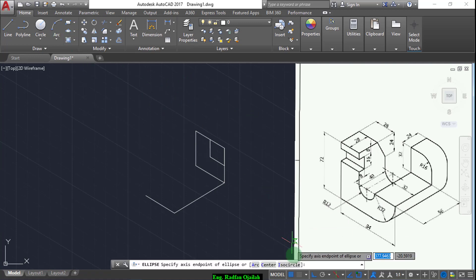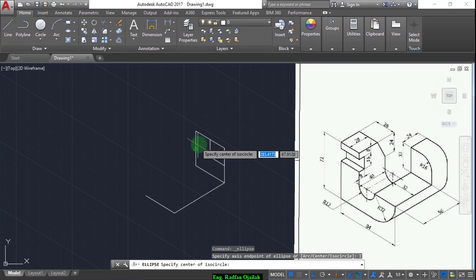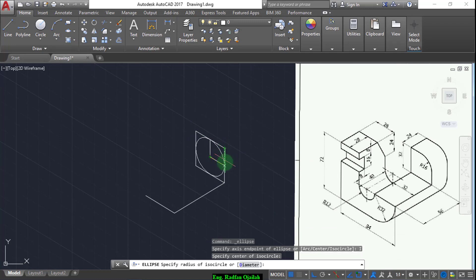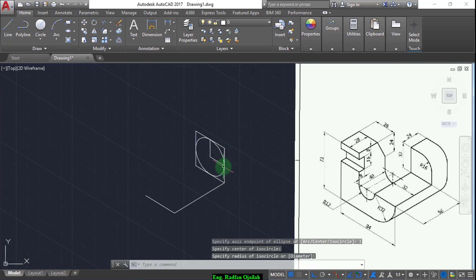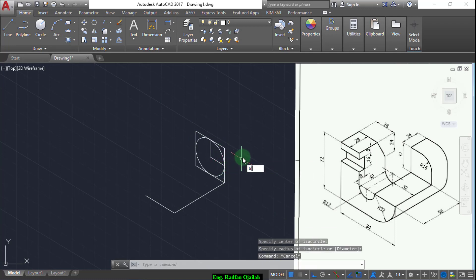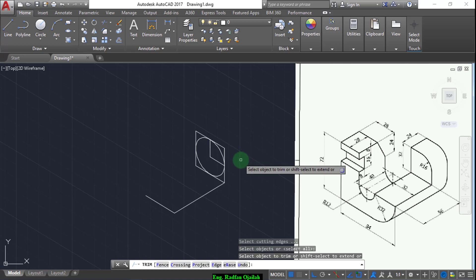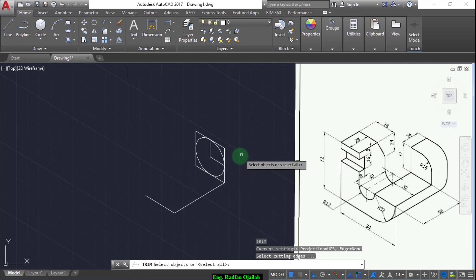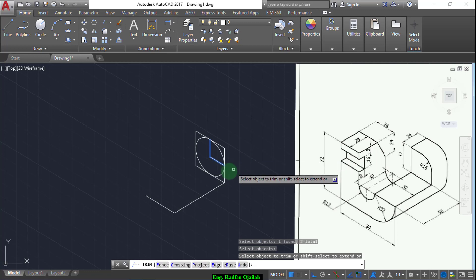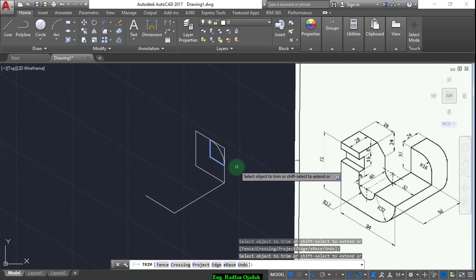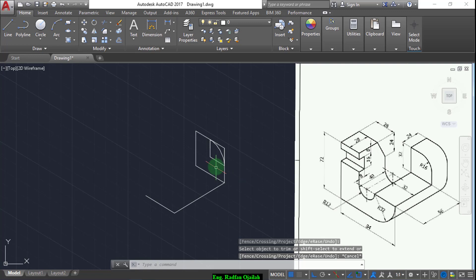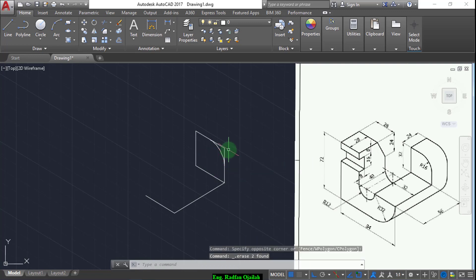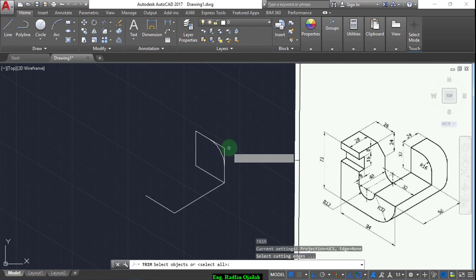Now go to iso circle and to the end of this line. Now trim and space one time, select these two lines and space again, then select this one. Delete, escape, and delete these things, and trim again.